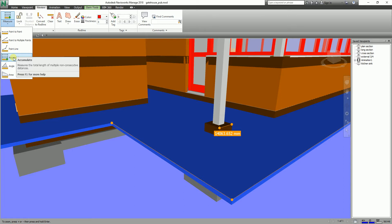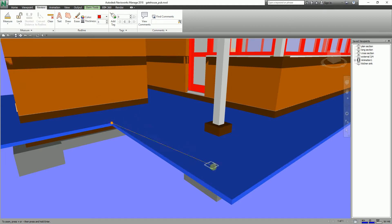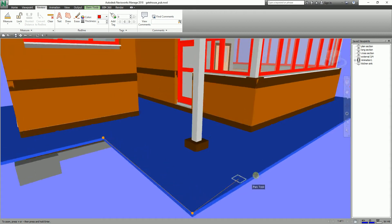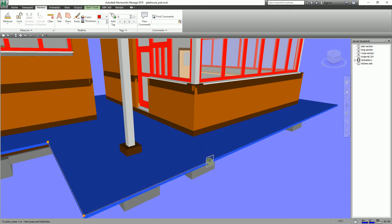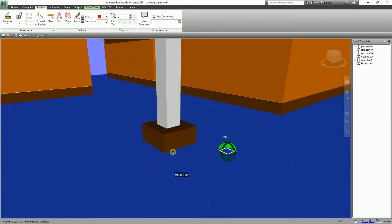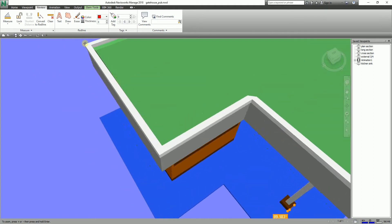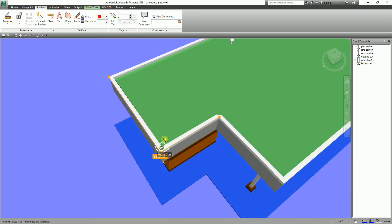The next option is Angle. If you want to know the angle of a portion of the model, go ahead and select Angle. I'll pick here, then pick to this point, then pick another point along this line. You will now see the angle there — it should be 90 degrees if I pick the endpoint. Let's say you want to check the angle from here to somewhere here, then pick another point — you can see the angle displayed.